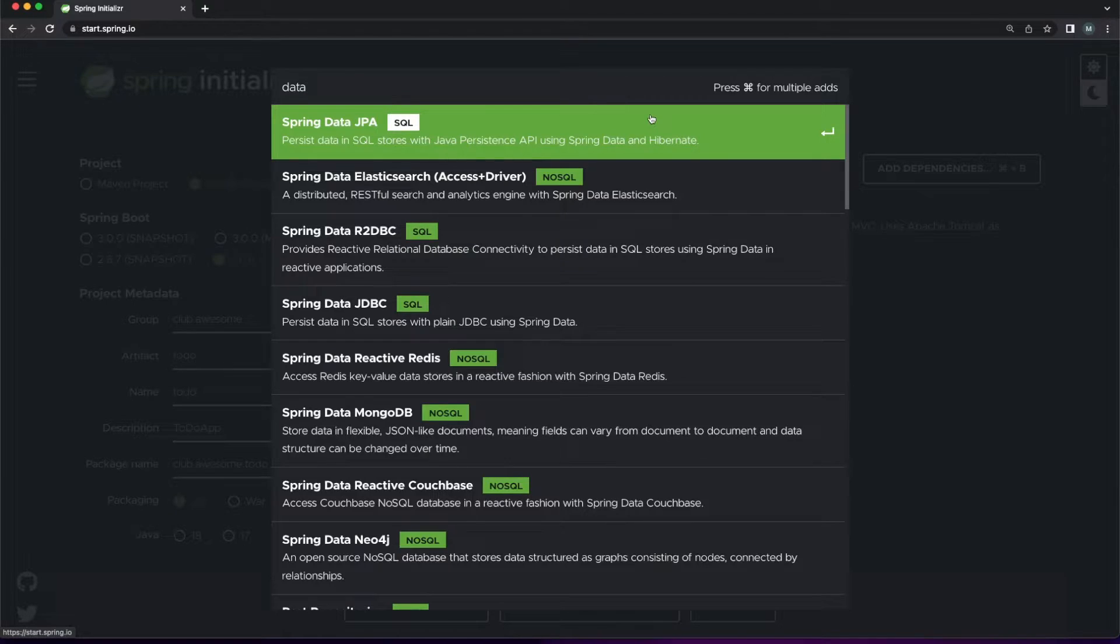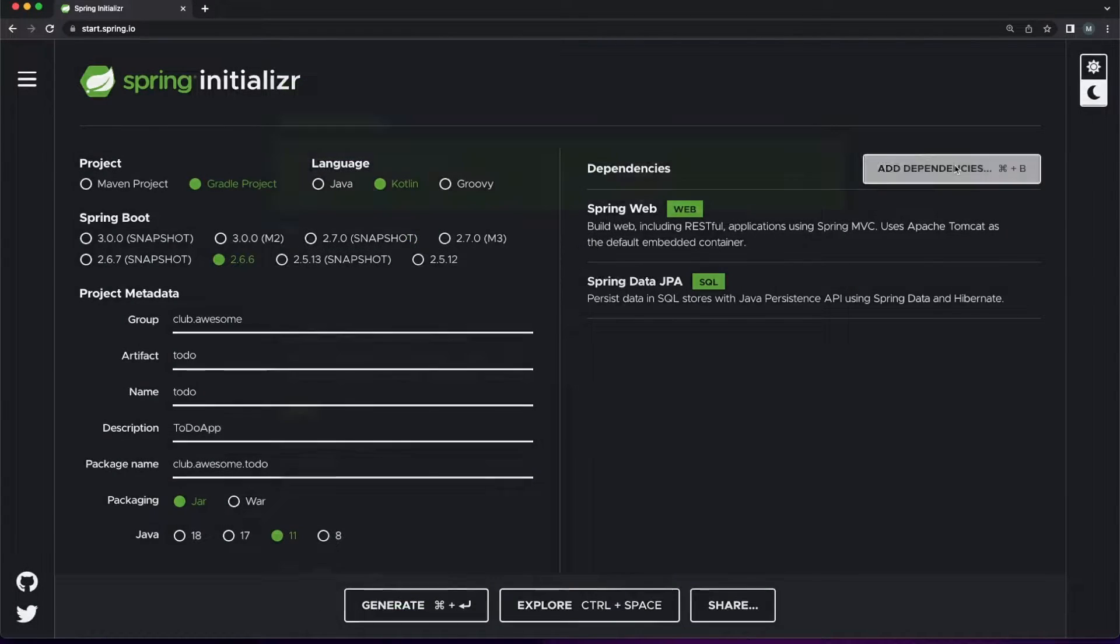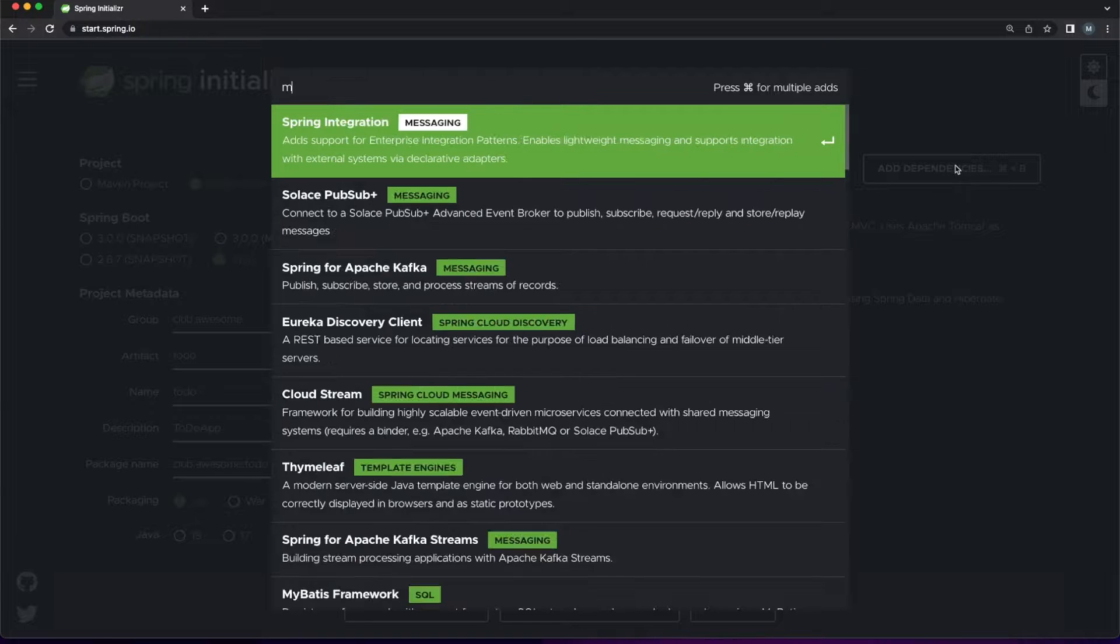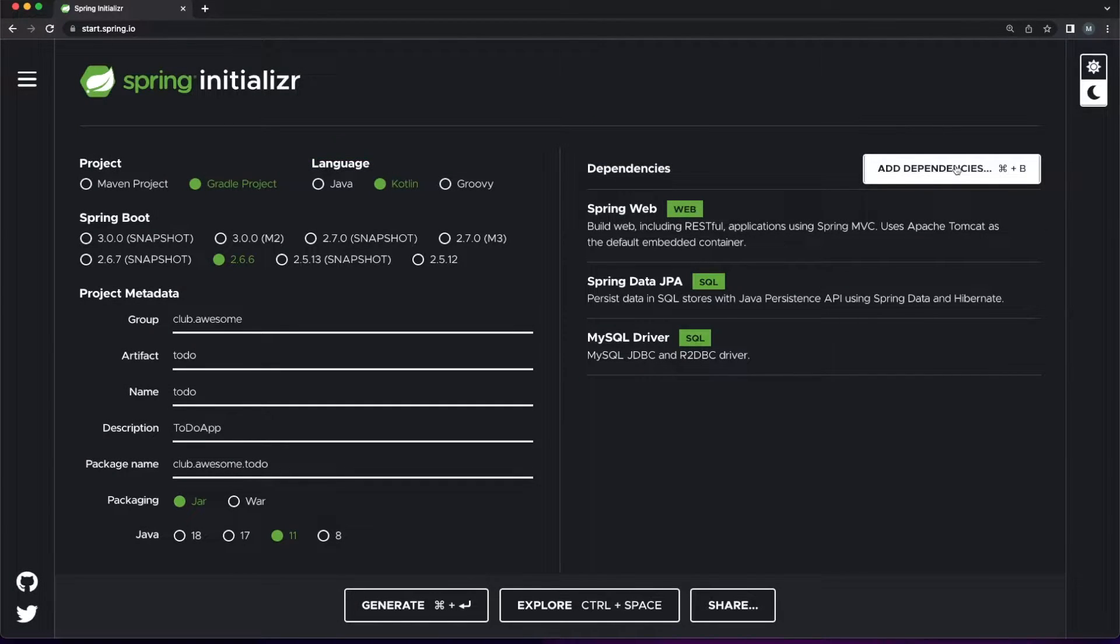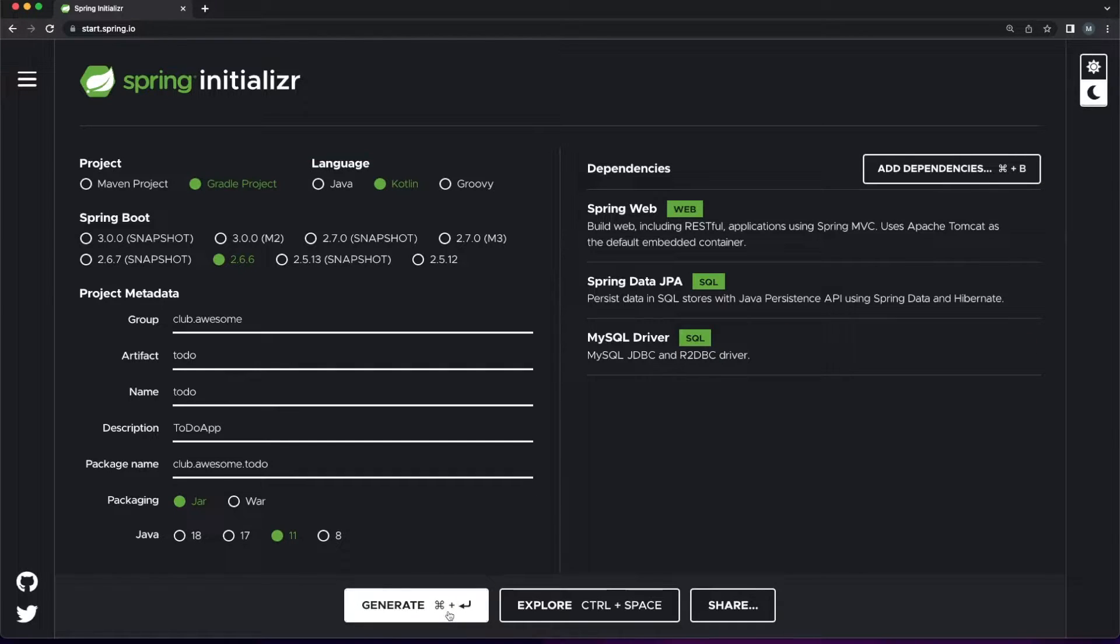Then we'll jump over to the dependencies section and add the basics: Spring Web, Spring Data with JPA, and the MySQL driver. Click on the Generate button and now we are ready to start.